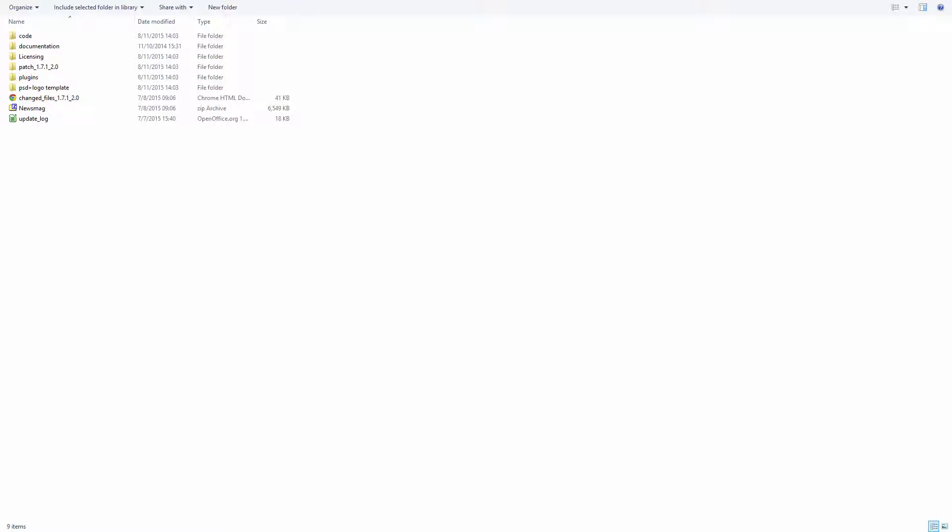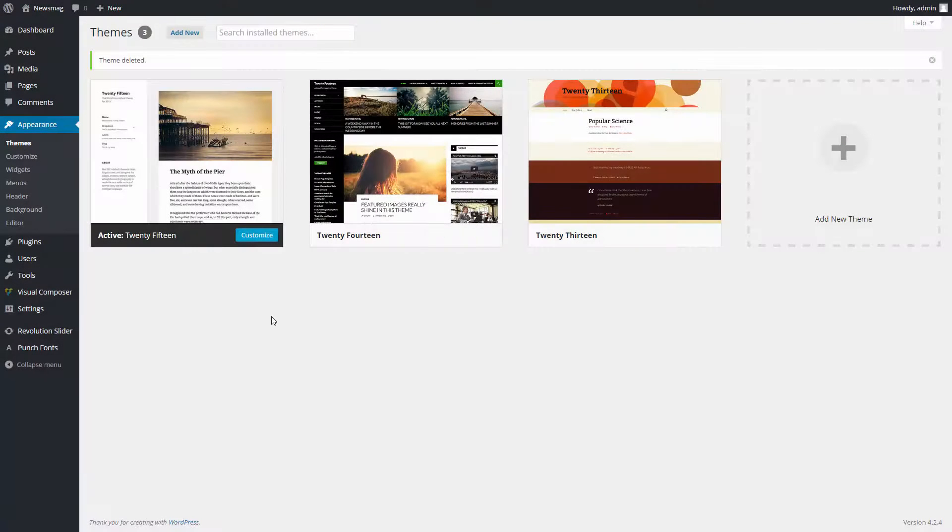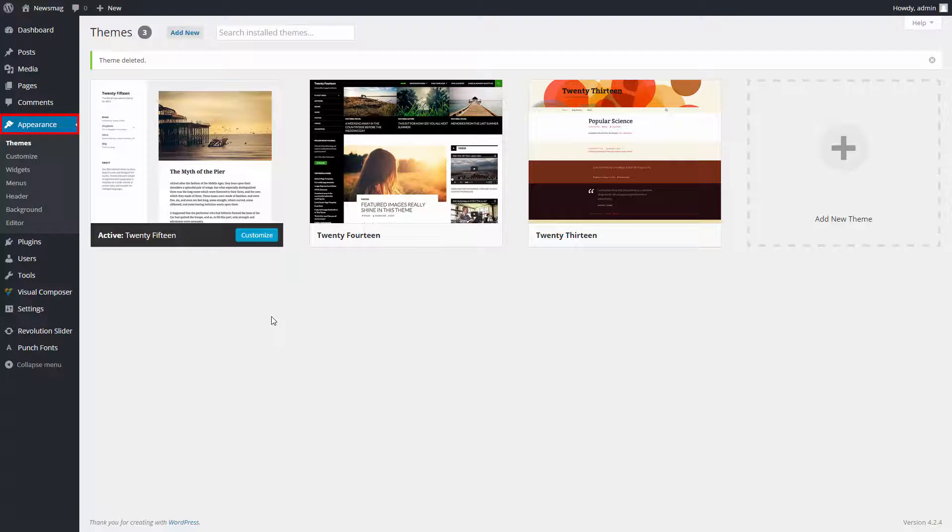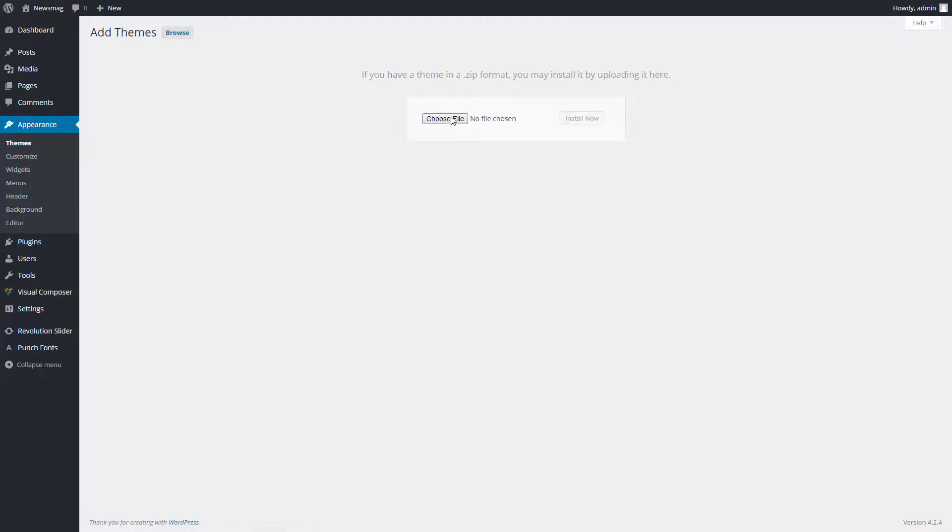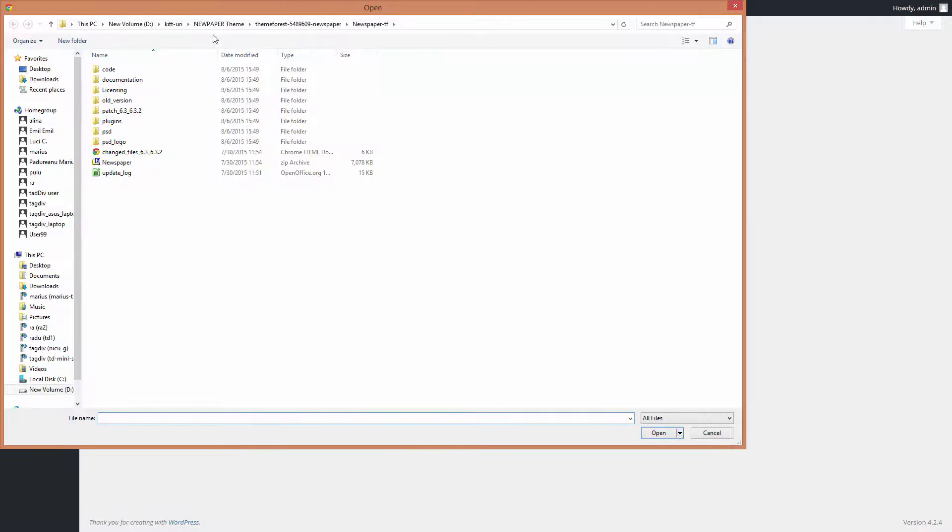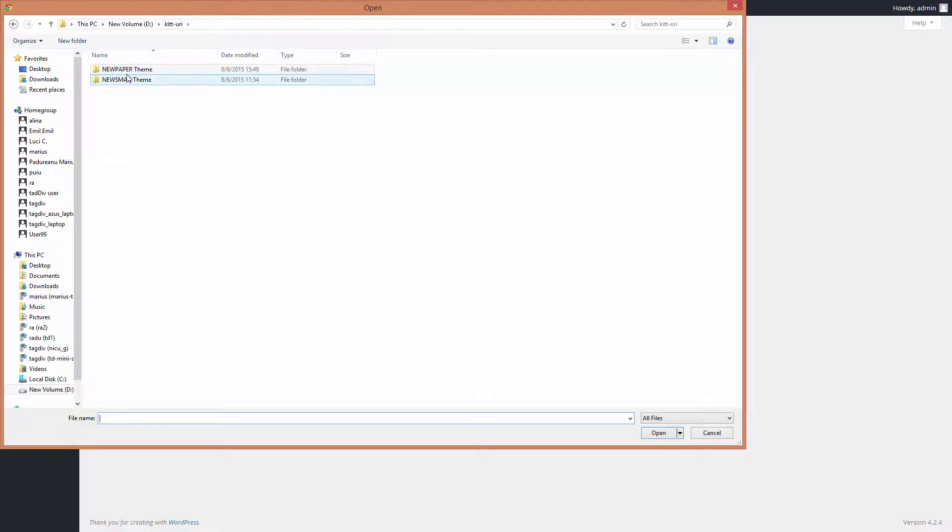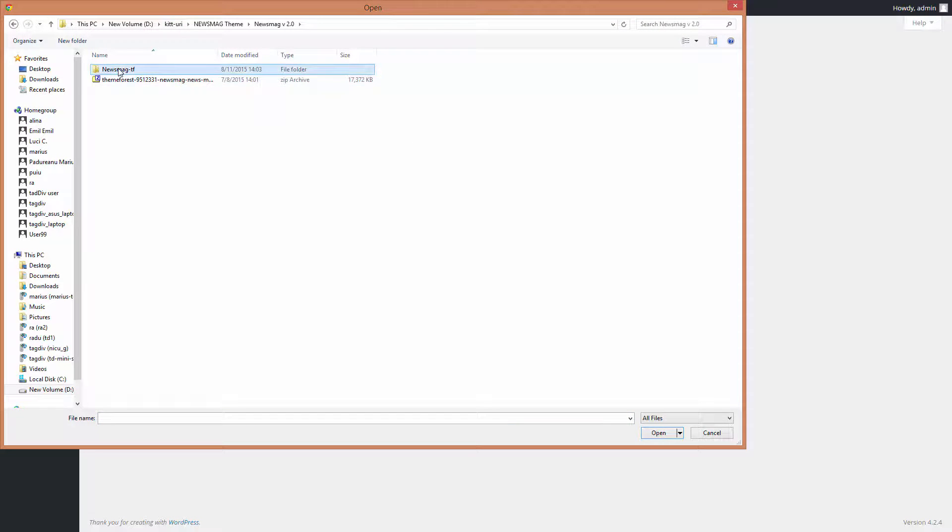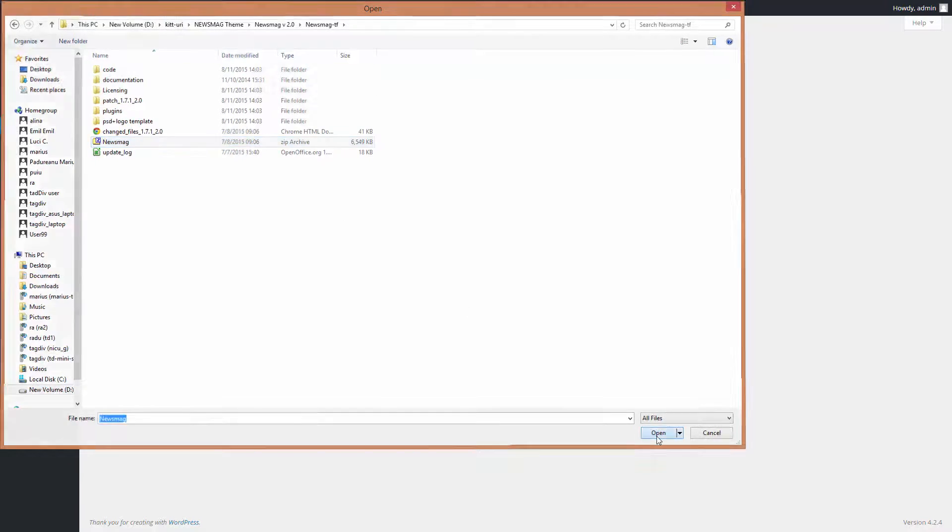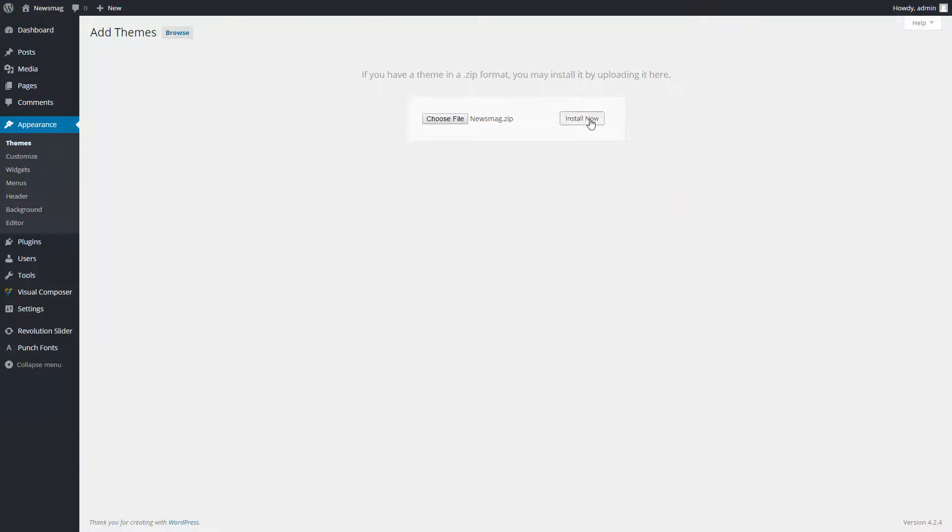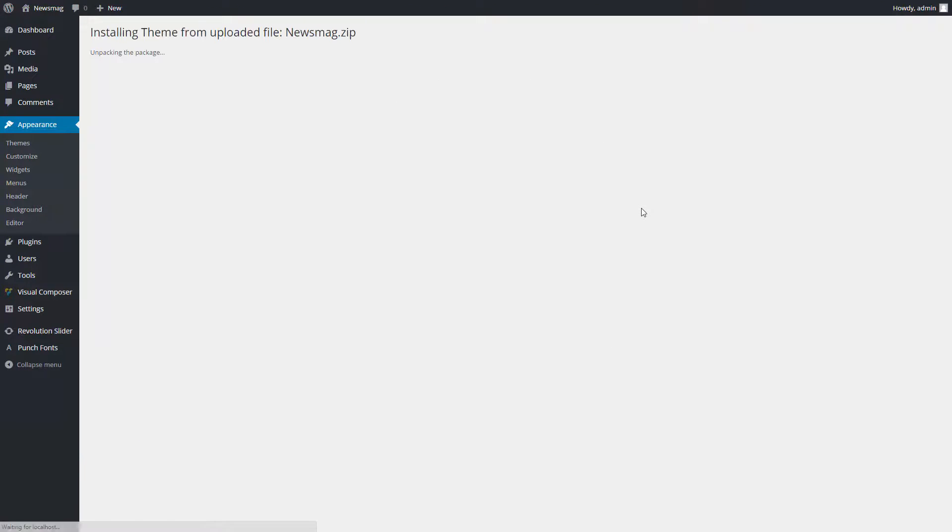Now, let me show you how easy it is to install the theme. Navigate to your WordPress Admin to Appearance, Themes section. Click on the Add New button and then click on Upload Theme. Please browse to find the theme zip file on your computer and click the Install Now button.